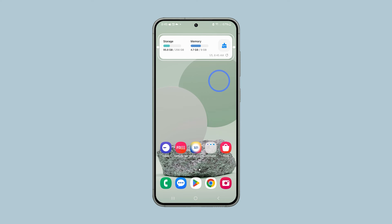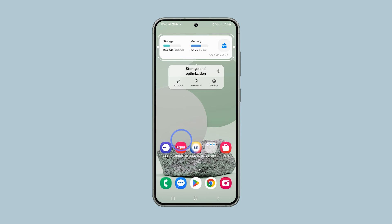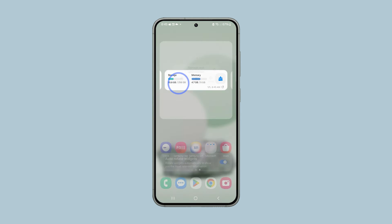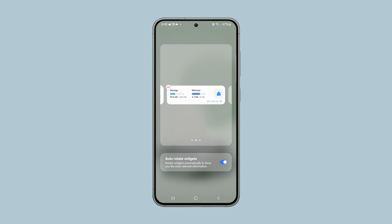To remove a widget, tap and hold the widget and tap Edit Stack. Then tap on the minus sign in the top left corner of the widget.